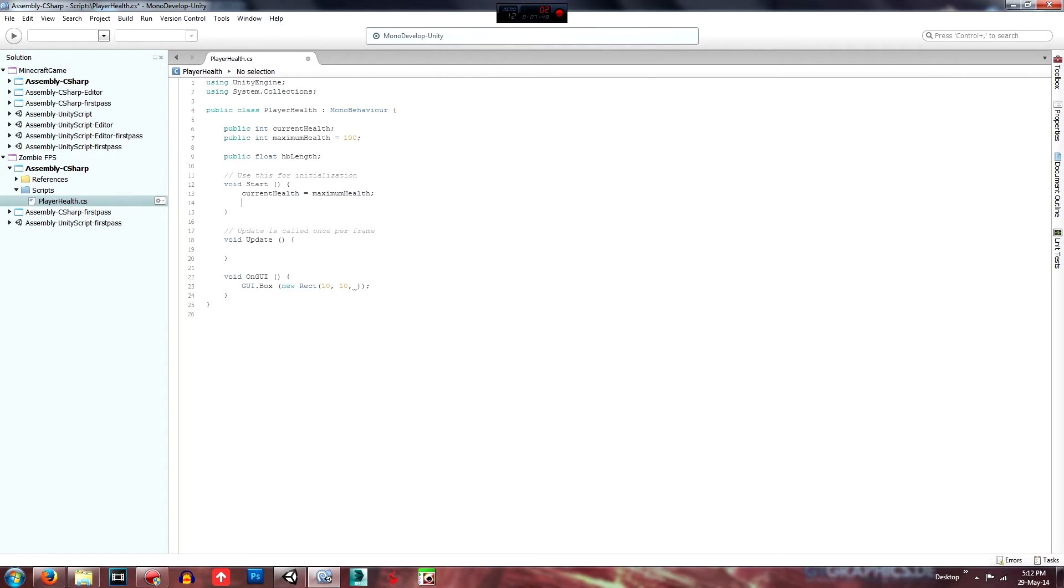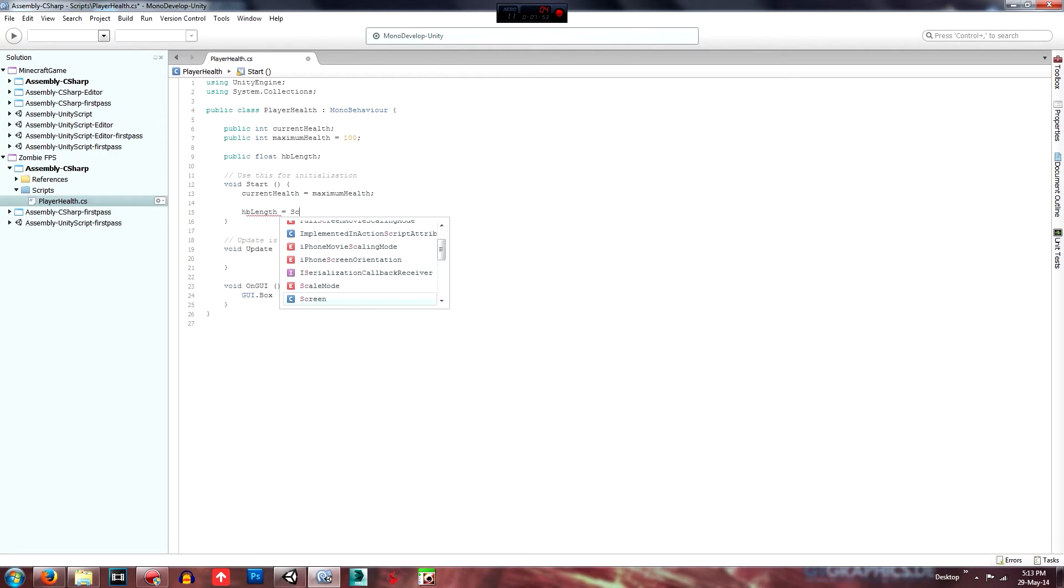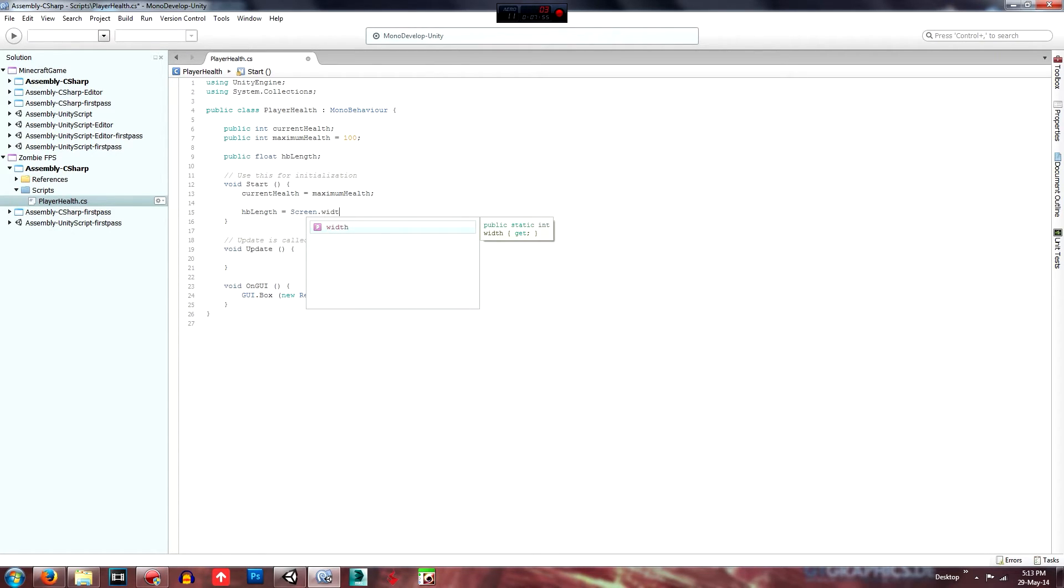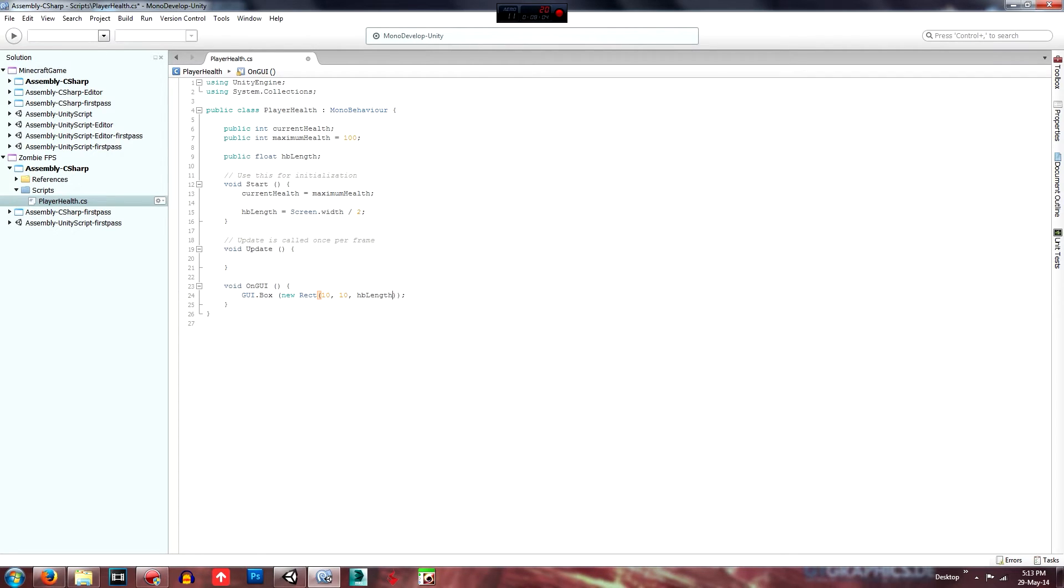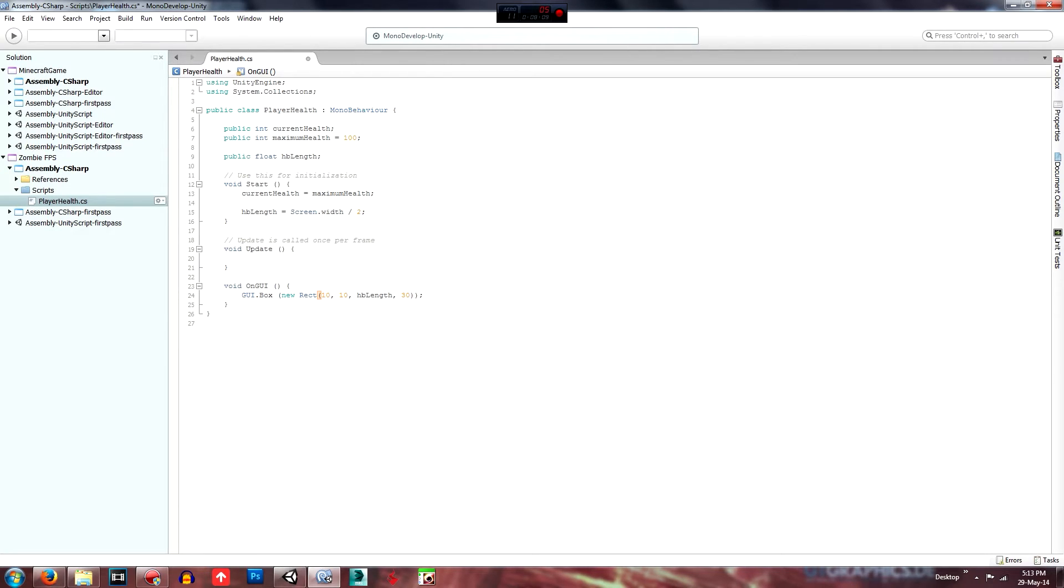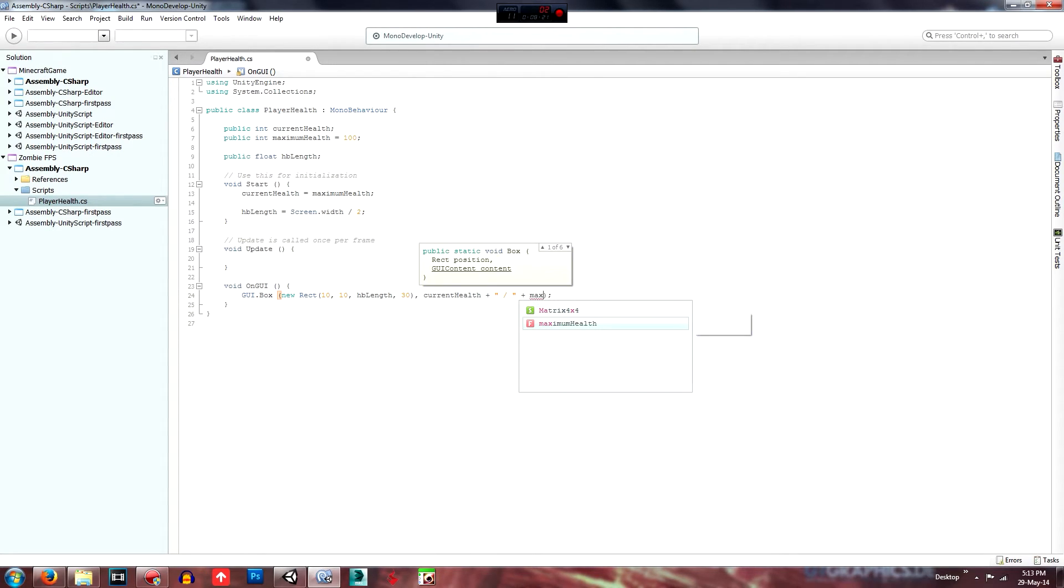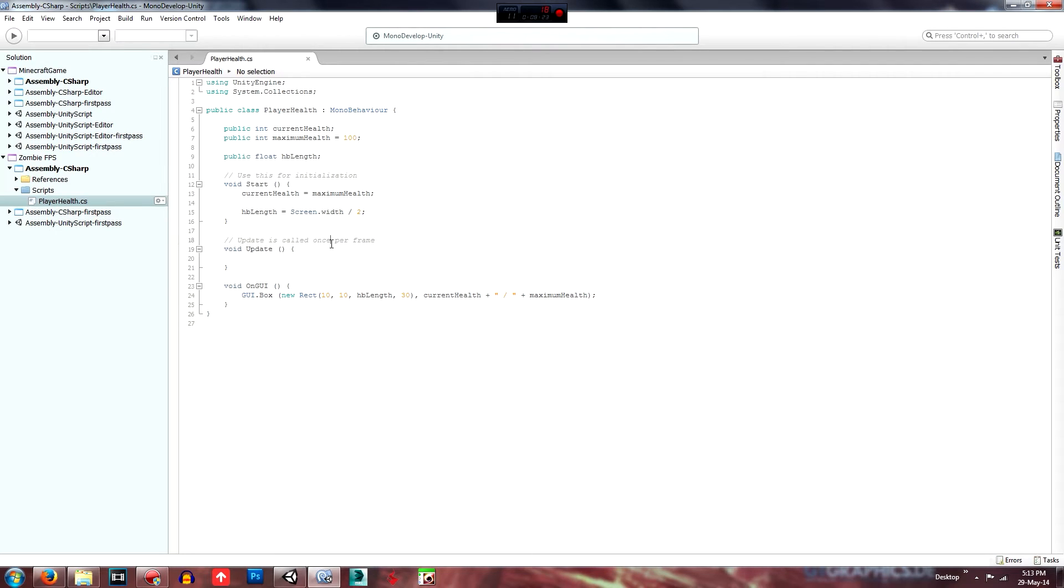And that's that. So, and the start one will also set that HB length. We'll equal that to the screen dot width divided by two. So here we will call the HB length and we'll make the height 30 pixels. So then just go here and we'll go current health.